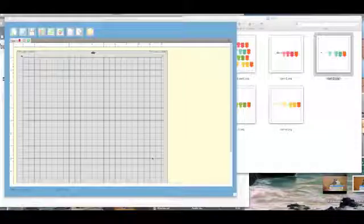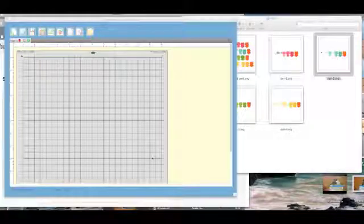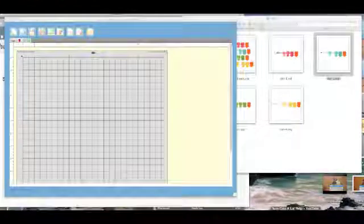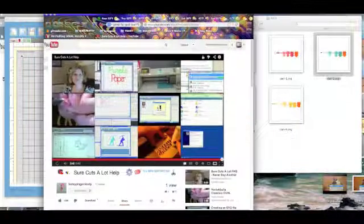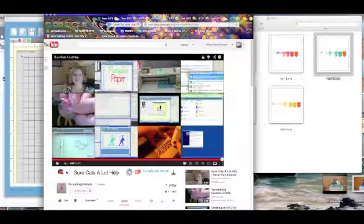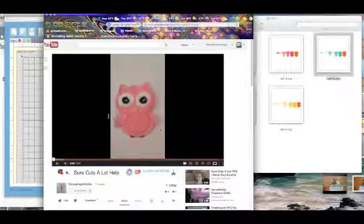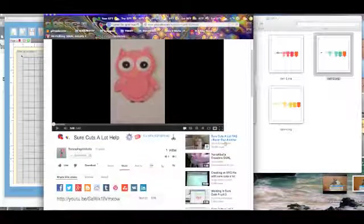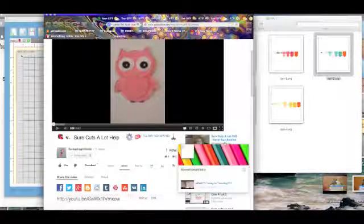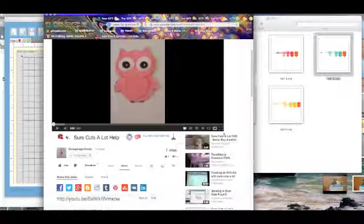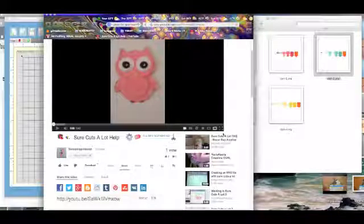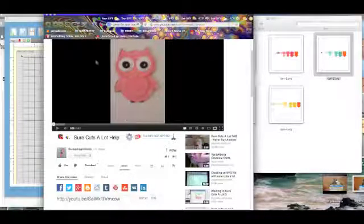Hey guys, this is a quick video response to, let me find her video, okay, to Scrapin' Pink Lady's question on Sure Cuts a Lot on how to regroup images once you've broken them apart.